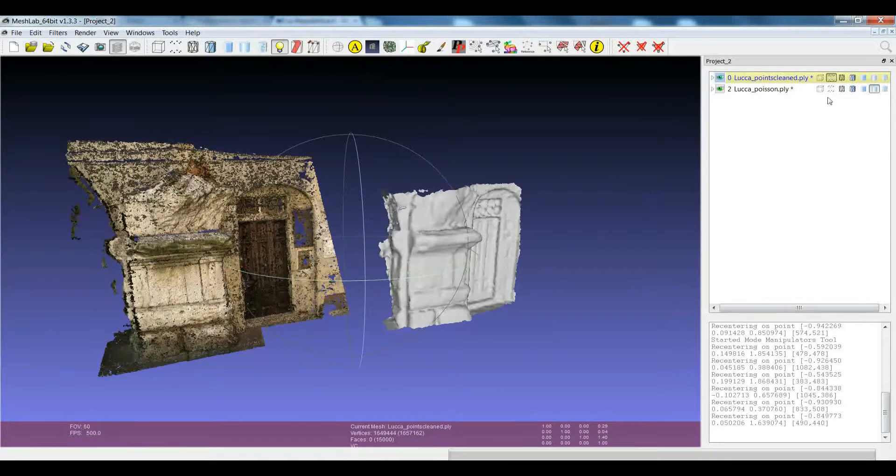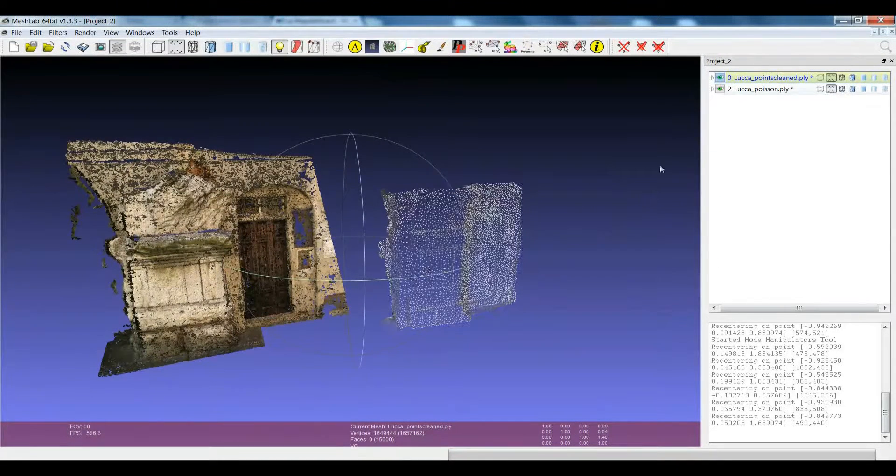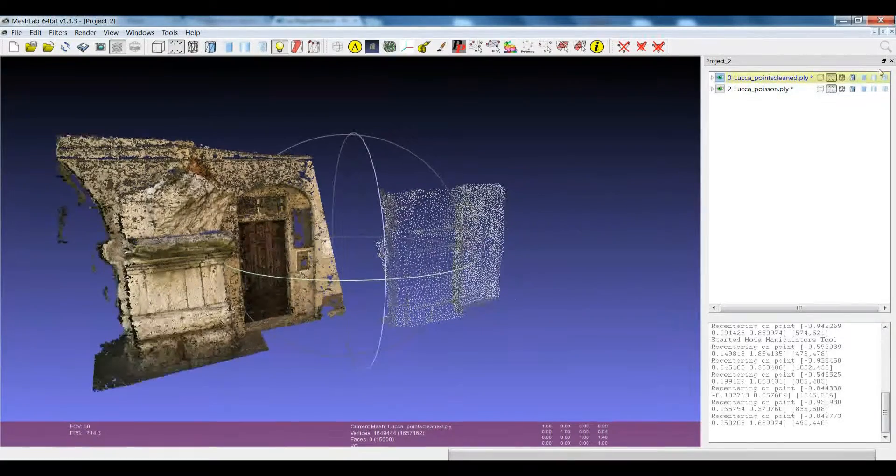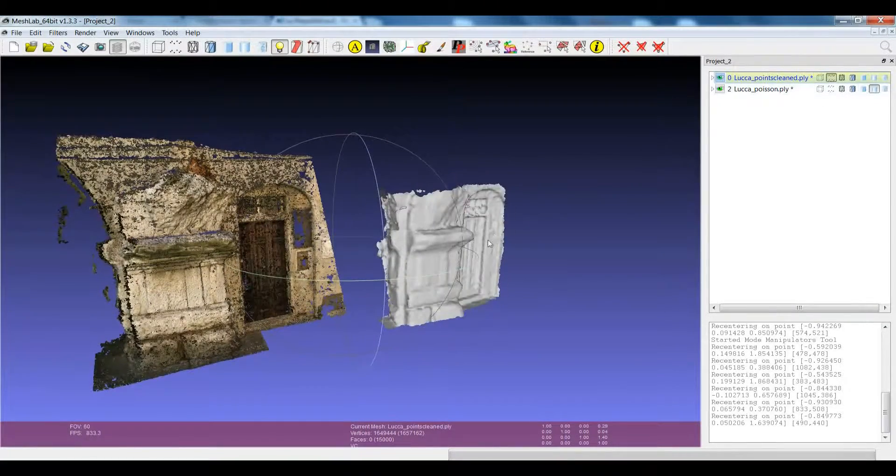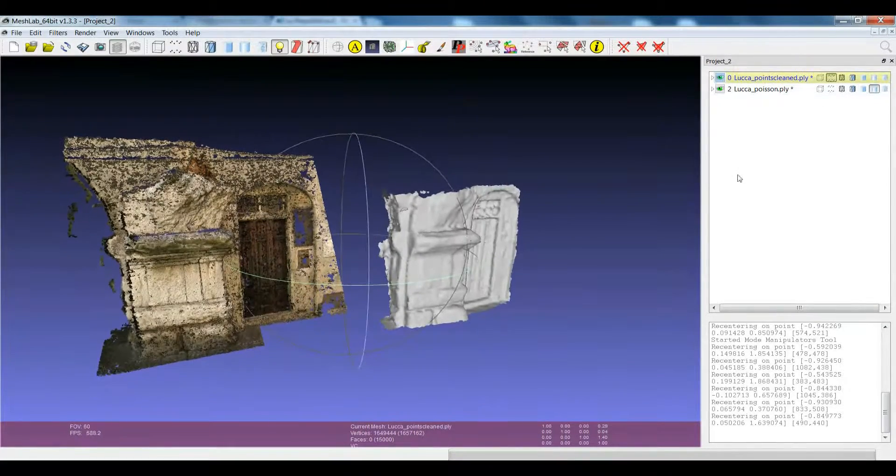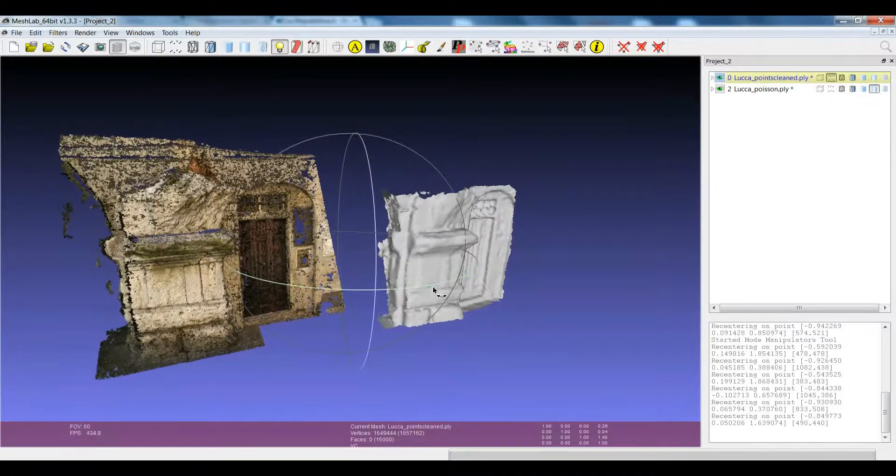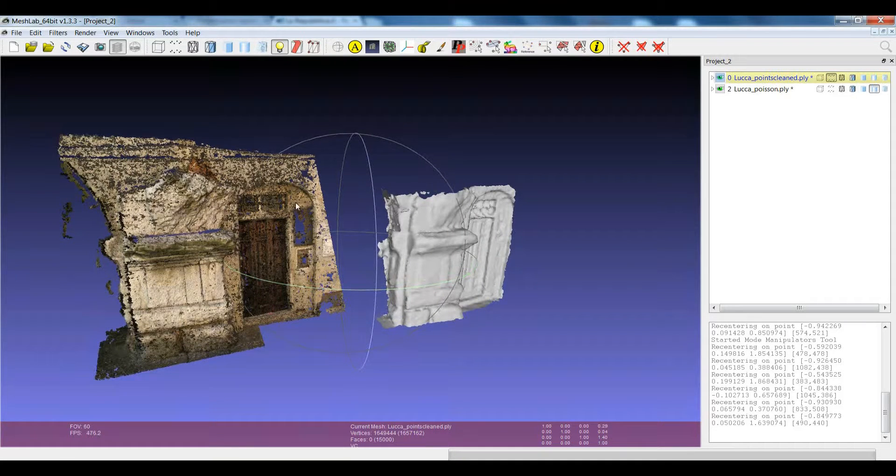This means that we can visualize each layer by setting a different rendering mode, so visualizing only the points or triangulated surfaces and so on.